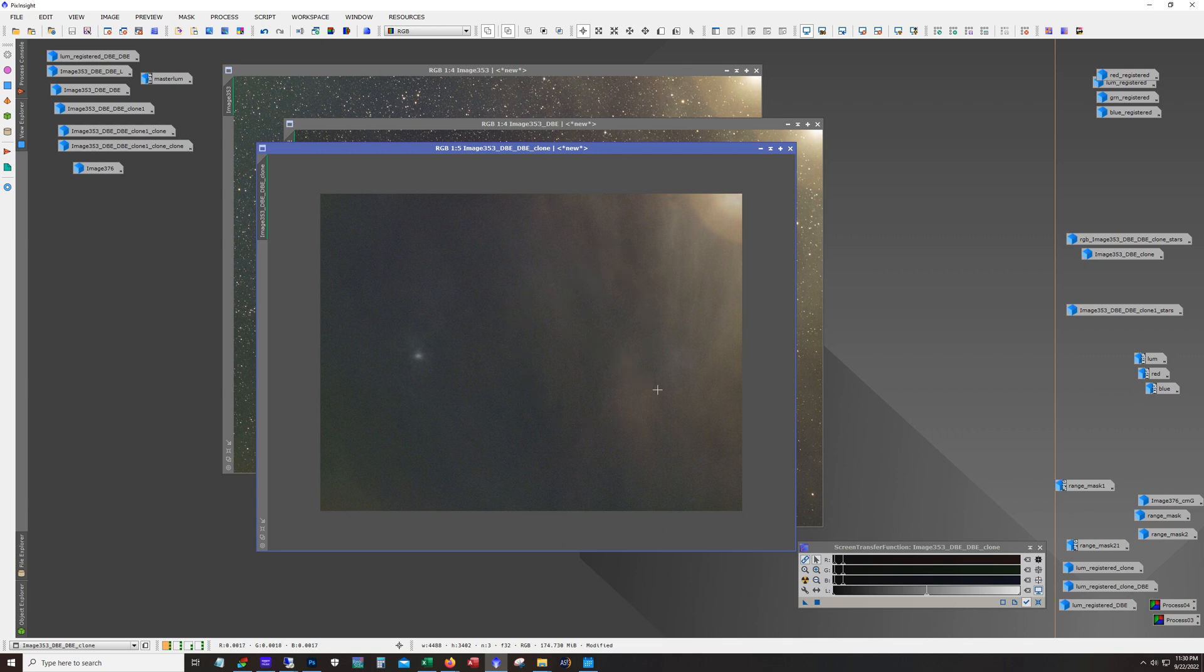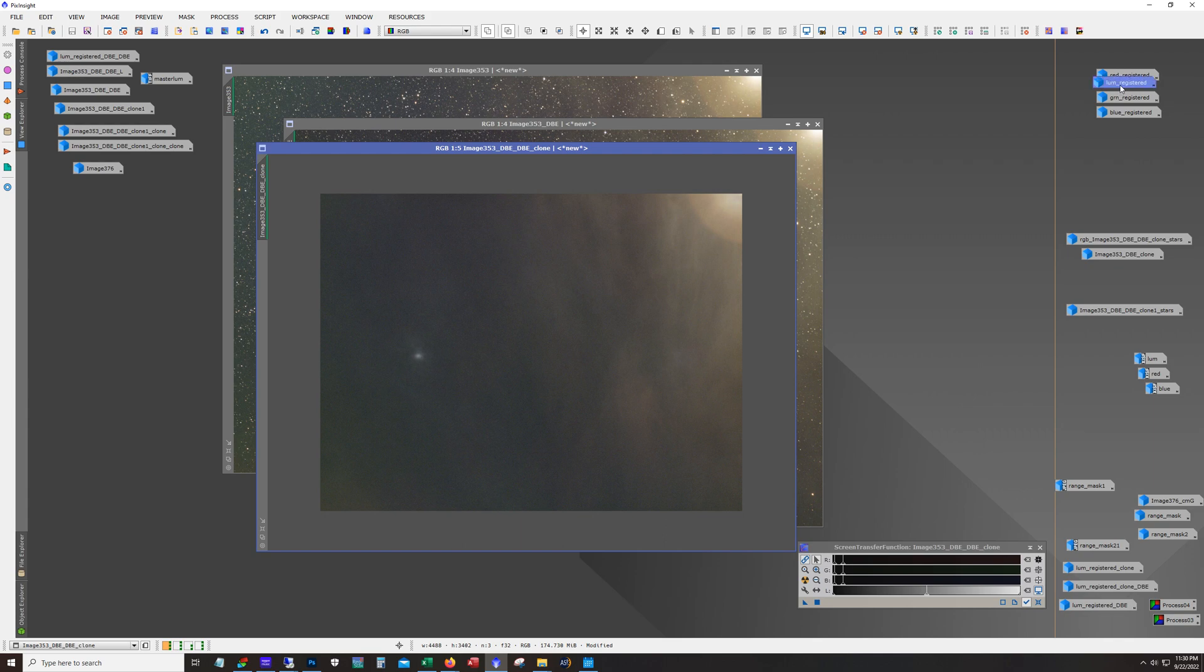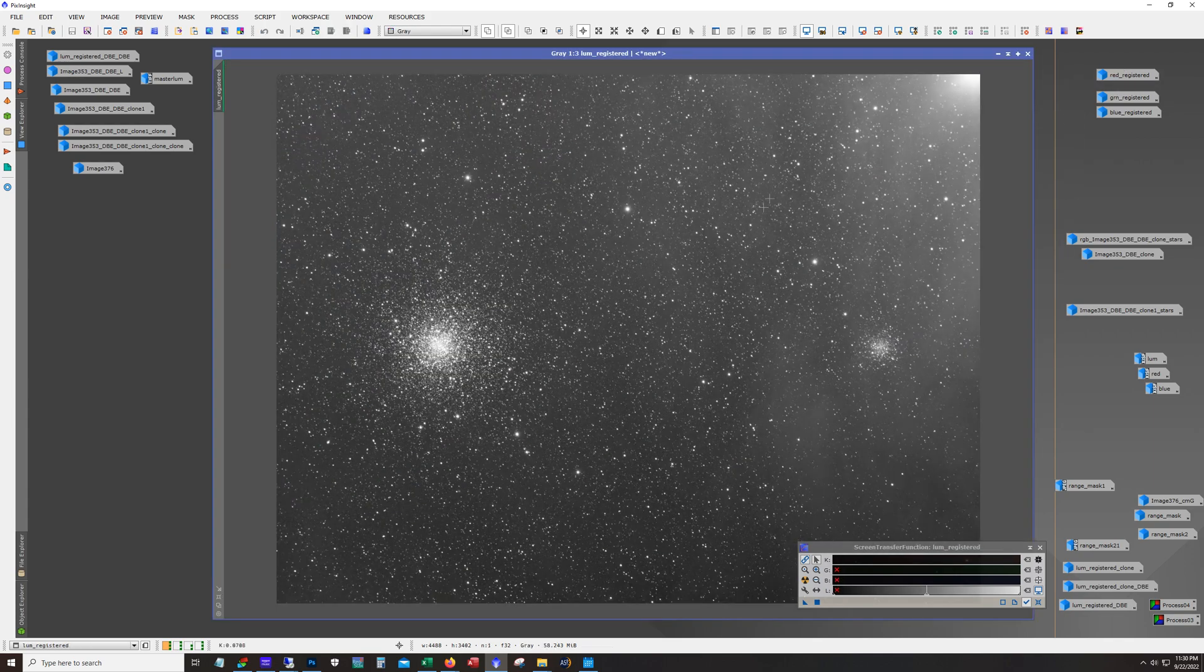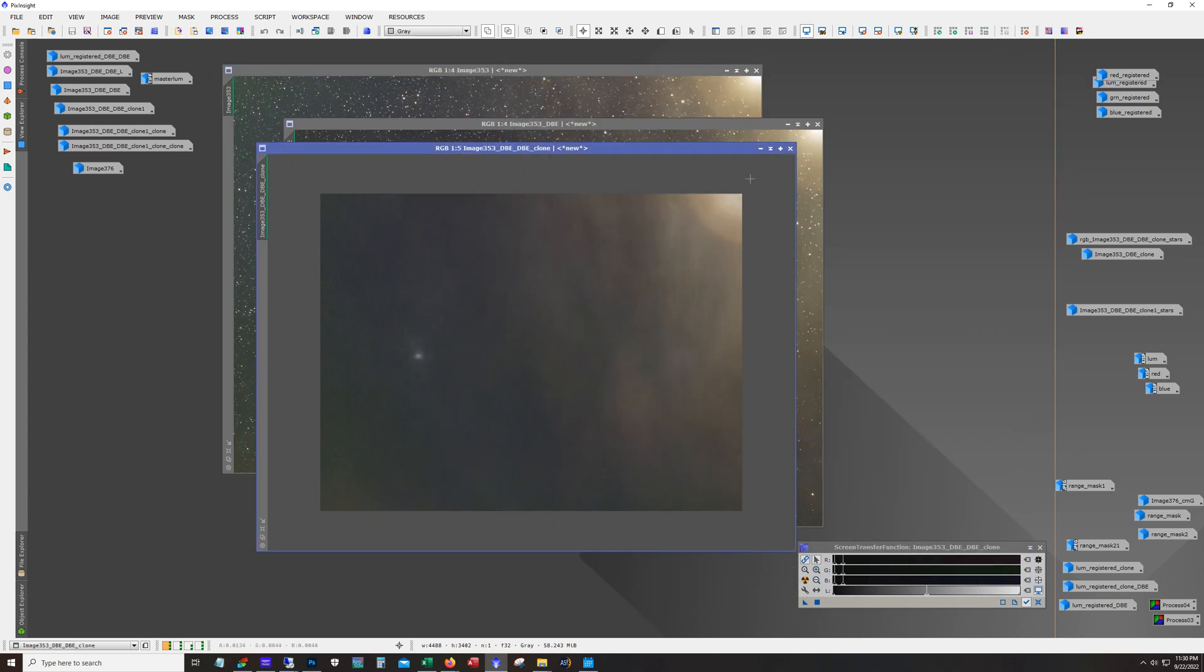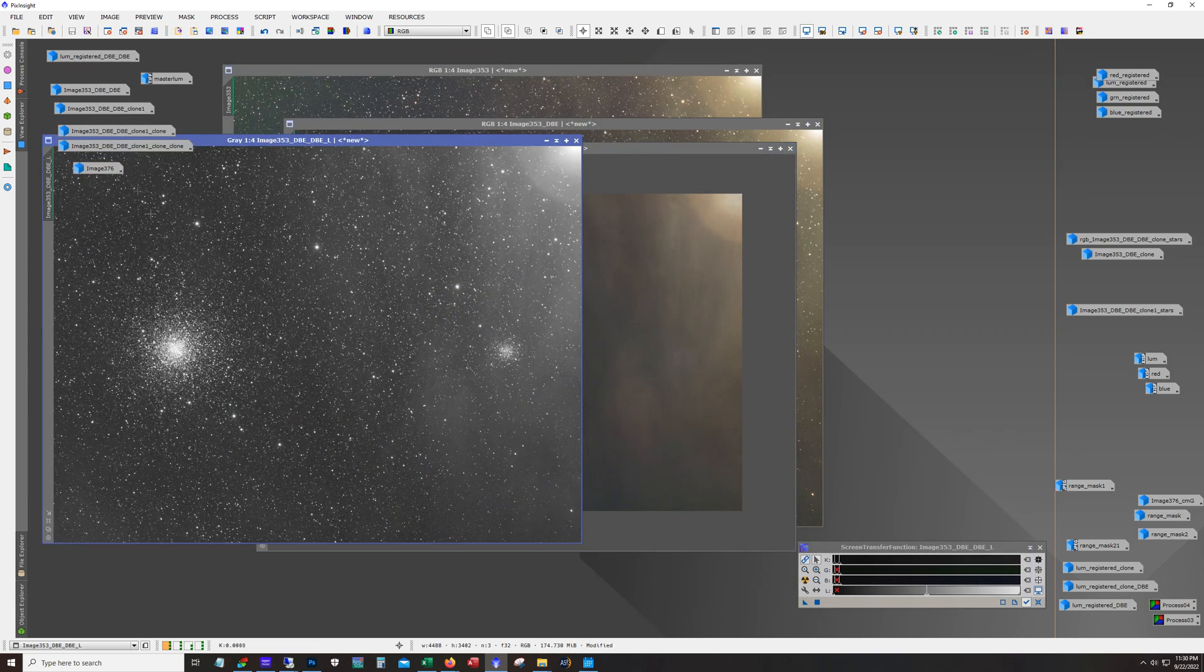And so while 11 hours may typically seem like a lot for just a star cluster, it's not really that much when you're trying to get faint detail especially in a Bortle 5 that I shoot in. And with only four hours of the luminance, let me pull that luminance back up there, I mean you can't really see a whole lot of it in there either.